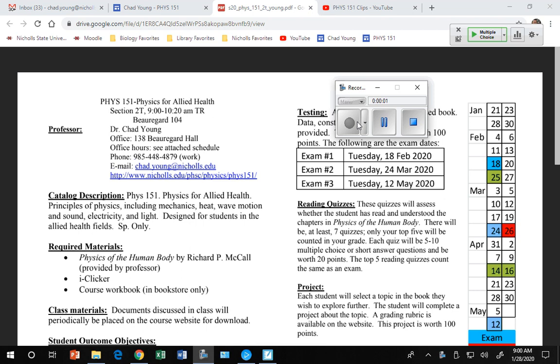Thursday's quiz will cover all of chapter one in the book.